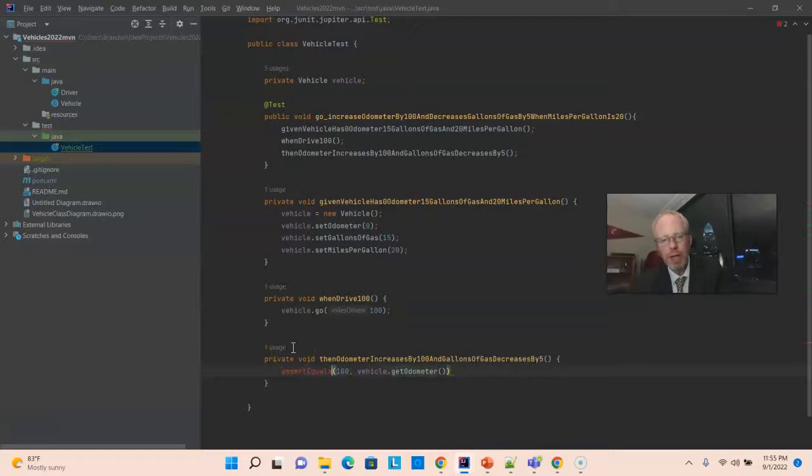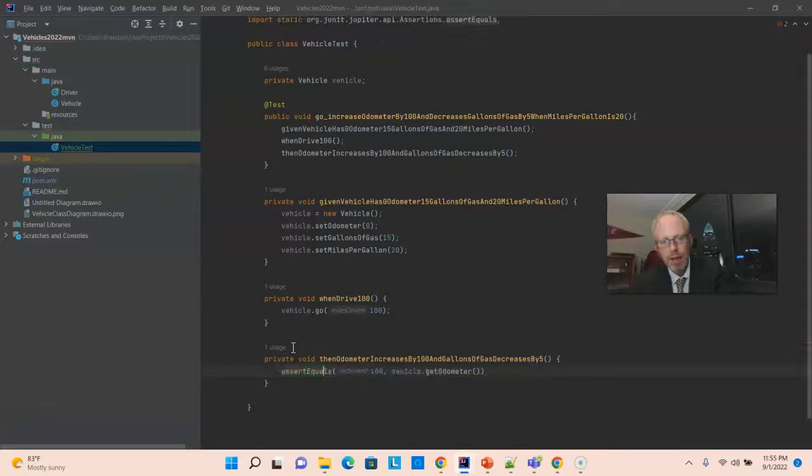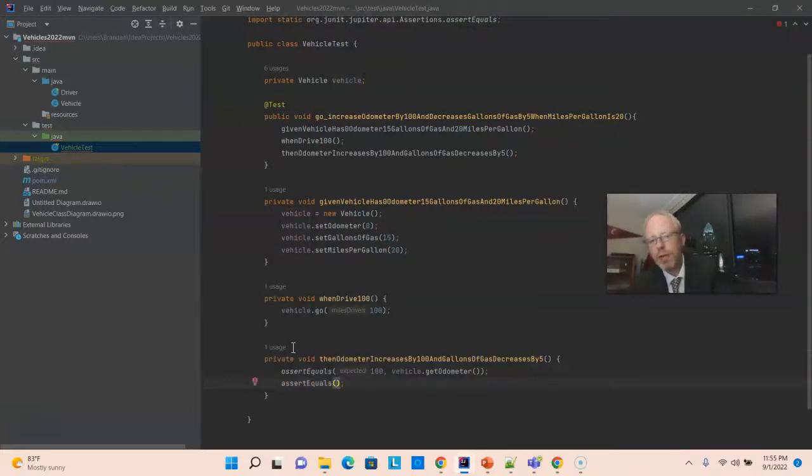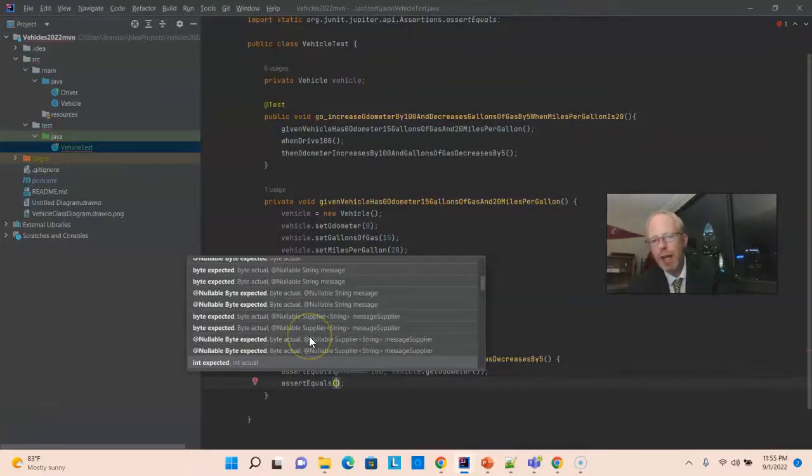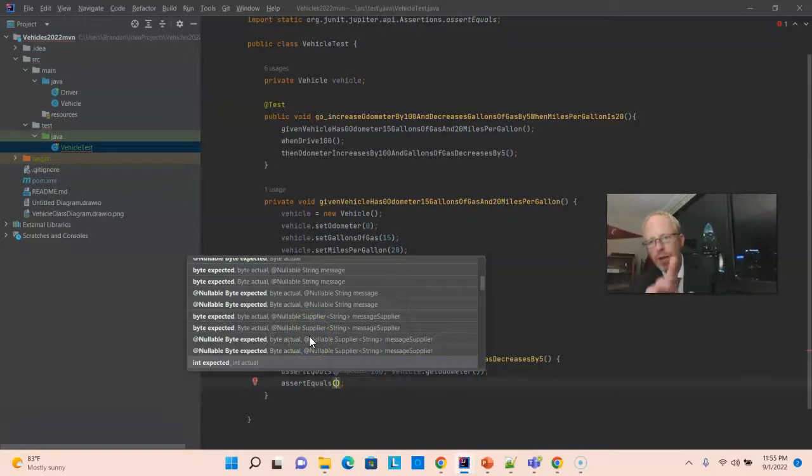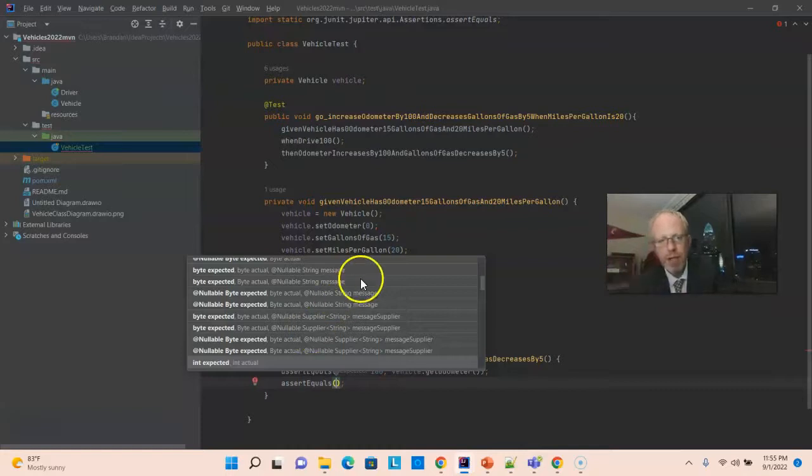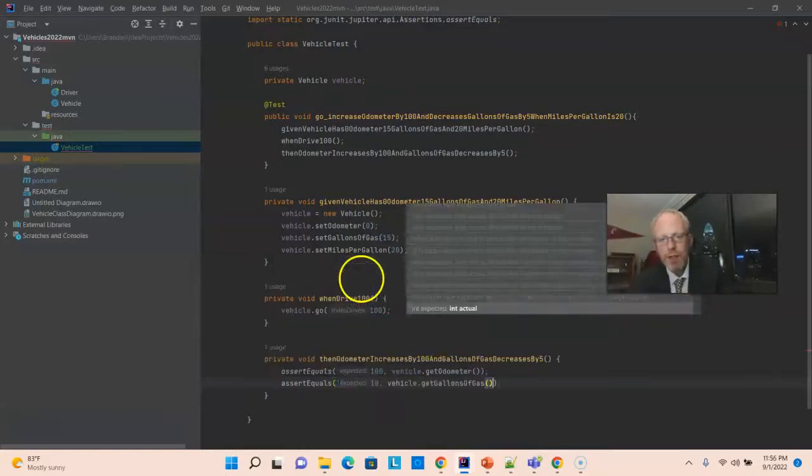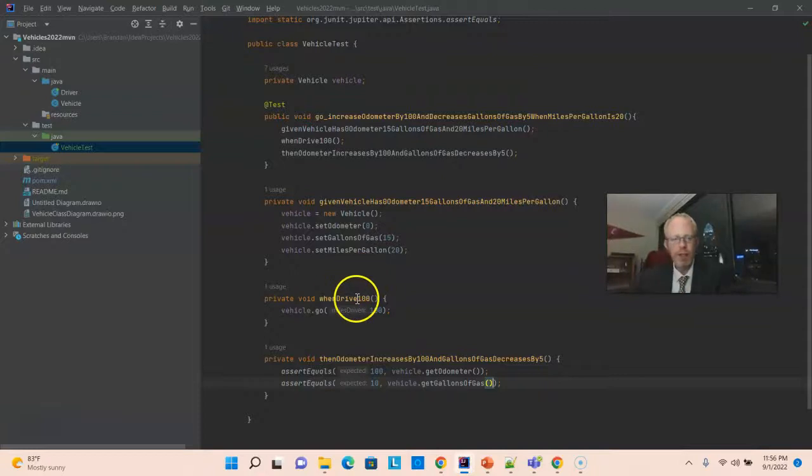Assert equals, we're likely going to need to import this. That works. And, terminate with a semicolon. And, we'll do one more assert equals because we're asserting the odometer, and we're also asserting the gallons of gas. So, gallons of gas started at 15. 100 miles divided by 20 miles per gallon is 5 gallons of gas consumed. So, it should be 10. So, notice expected value is a hard-coded number. And, in the actual, we're simply calling this object.